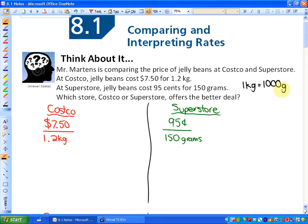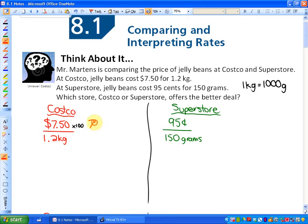One method is to put these into the same units — that's generally where you should start. We know there are 100 cents in a dollar, so $7.50 becomes 750 cents per 1.2 kilograms. In the red and green I've now made them both into cent units, but one is in grams (Superstore) and the other is still in kilograms.